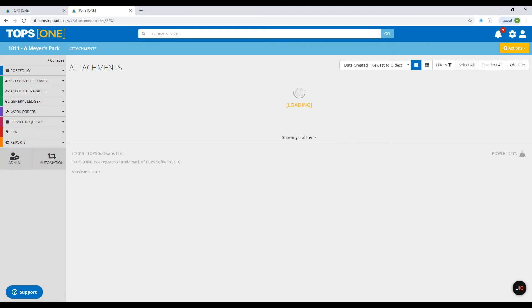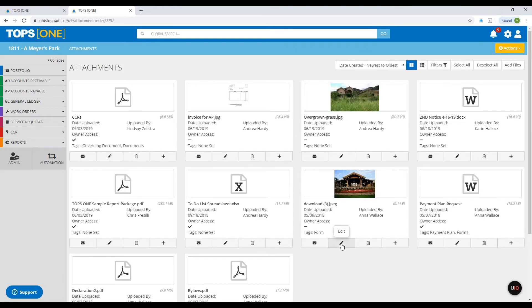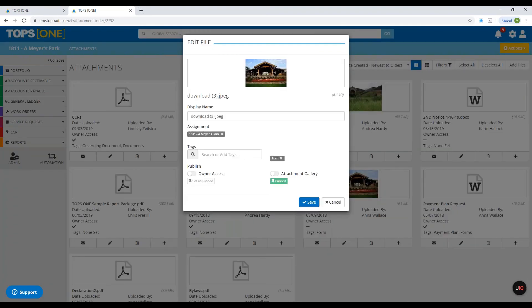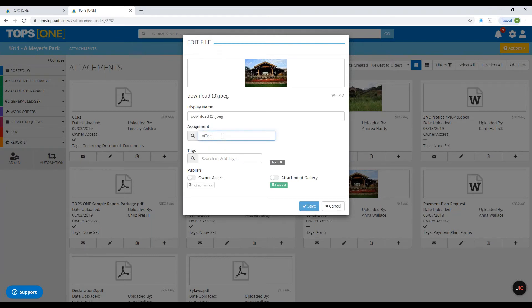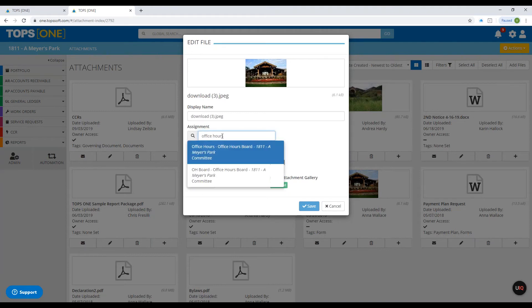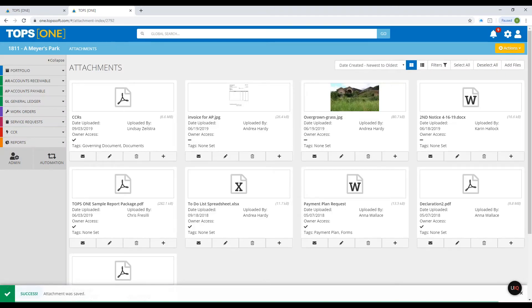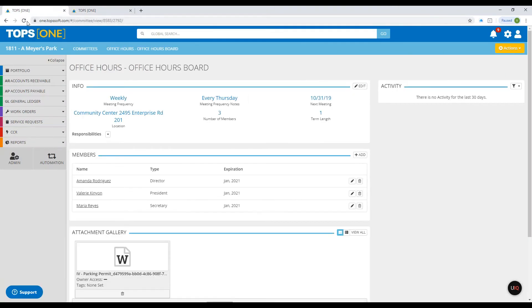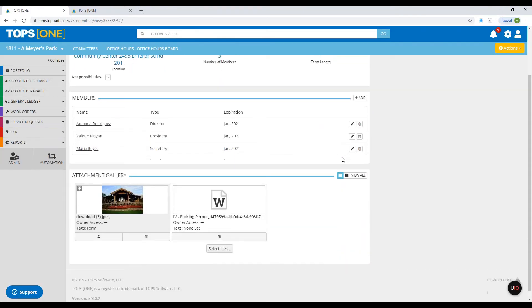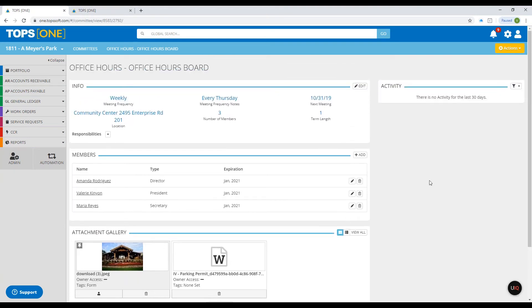Click View All, then select the edit button on the document you want. You'll see in the assignment portion it says 'A Meyers Park.' We're going to change that to 'Office Hours Board' and click Save. Now we can go back to the committee page — after refreshing — and you'll see that the attachment has now been added to the committee page as well.